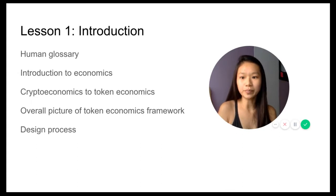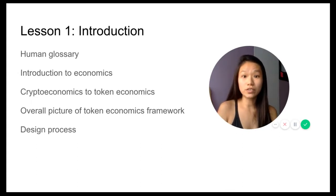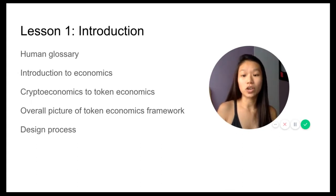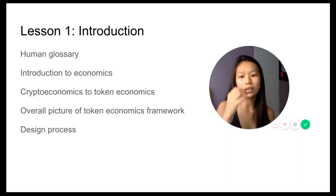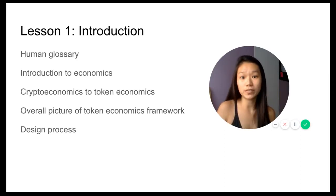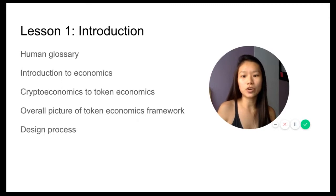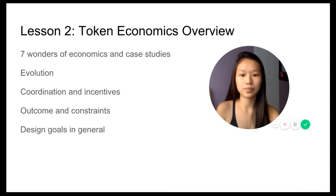You're going to have a few things in the course content: glossary, introduction to economics, token economics versus crypto economics, the overall design and picture of the framework, as well as the design process.